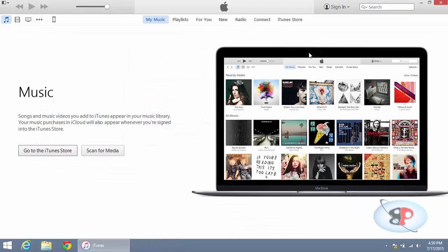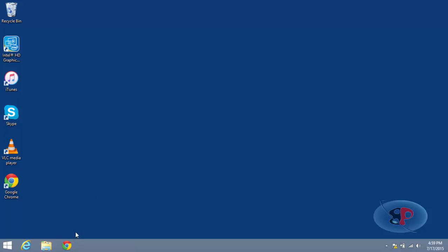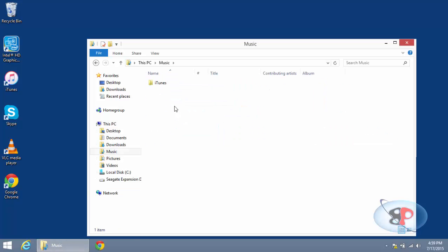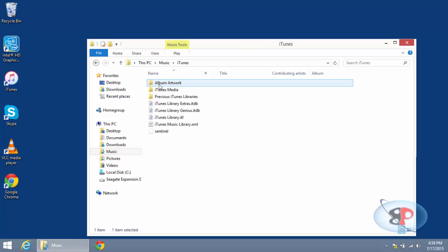I want to downgrade that to one of the lower versions. In order to do that, I first close iTunes and launch Windows Explorer. Go to the Music folder, and then you will see the folder iTunes.